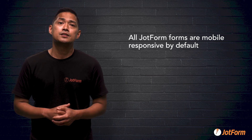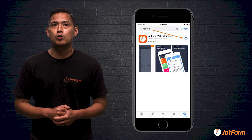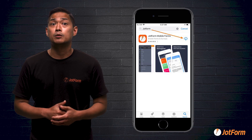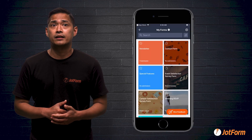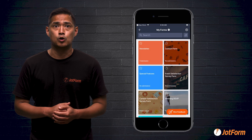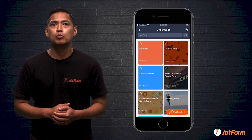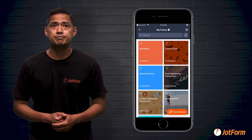And to make things even easier, with our free mobile app you can manage form data on the go, get responses with kiosk mode, and enjoy advanced mobile form features and widgets.